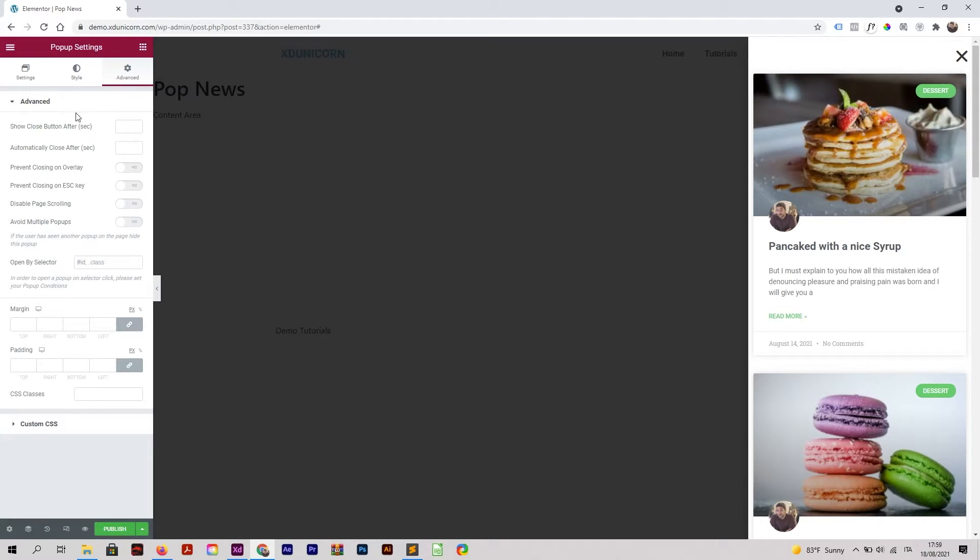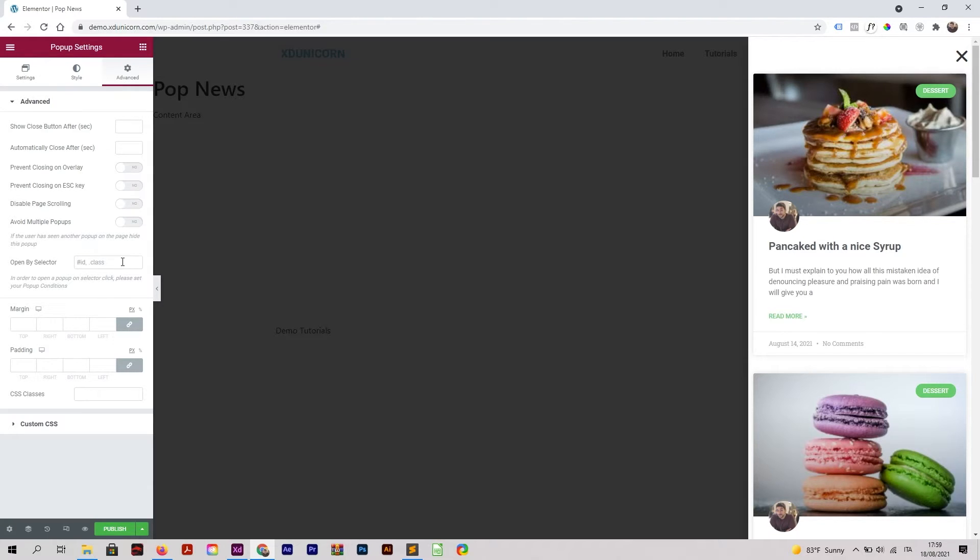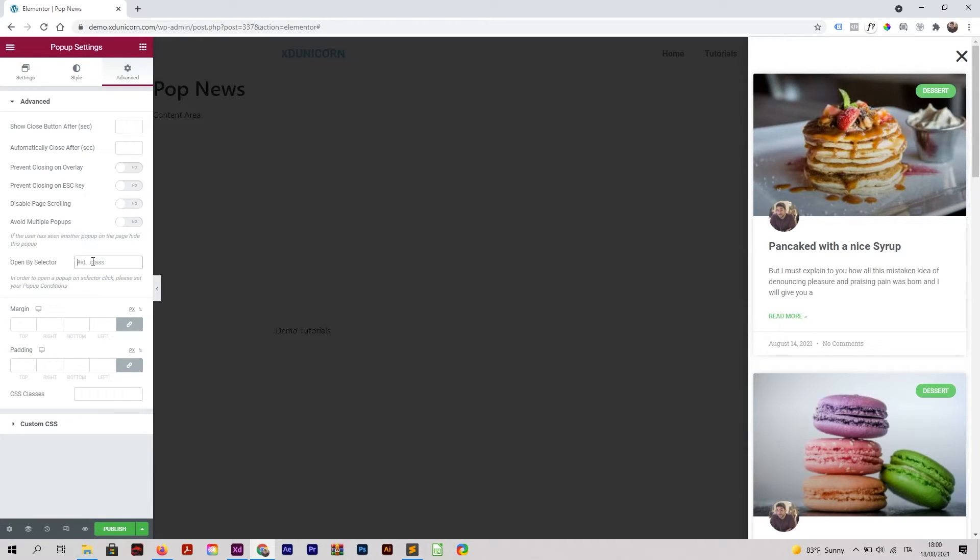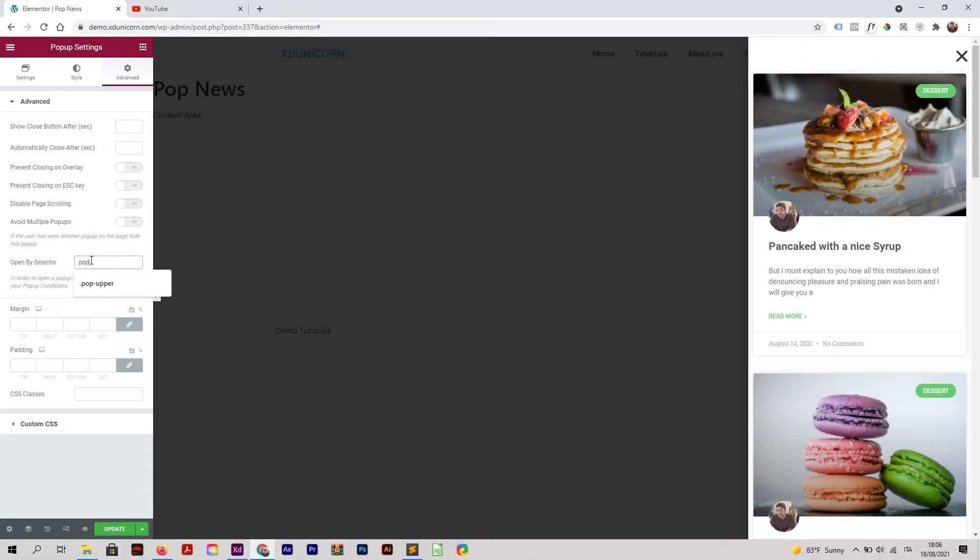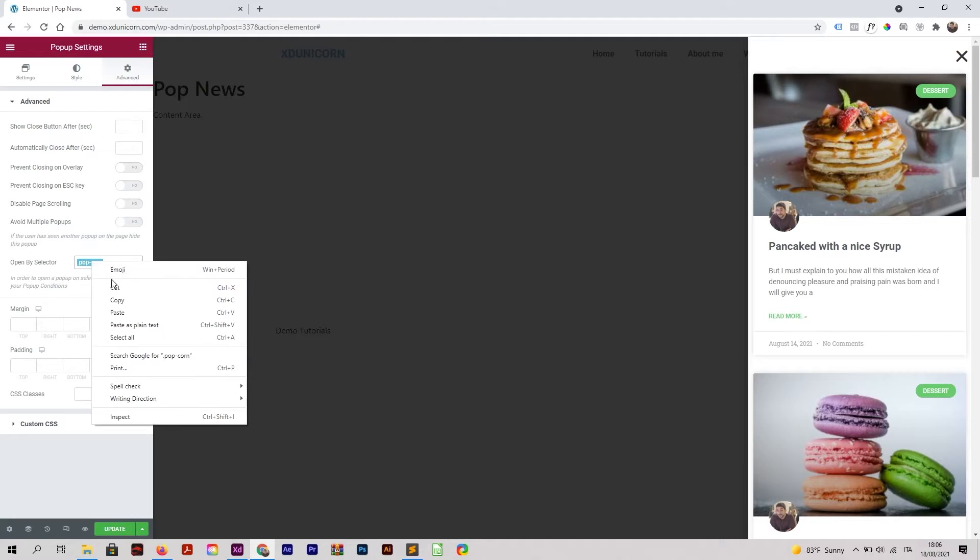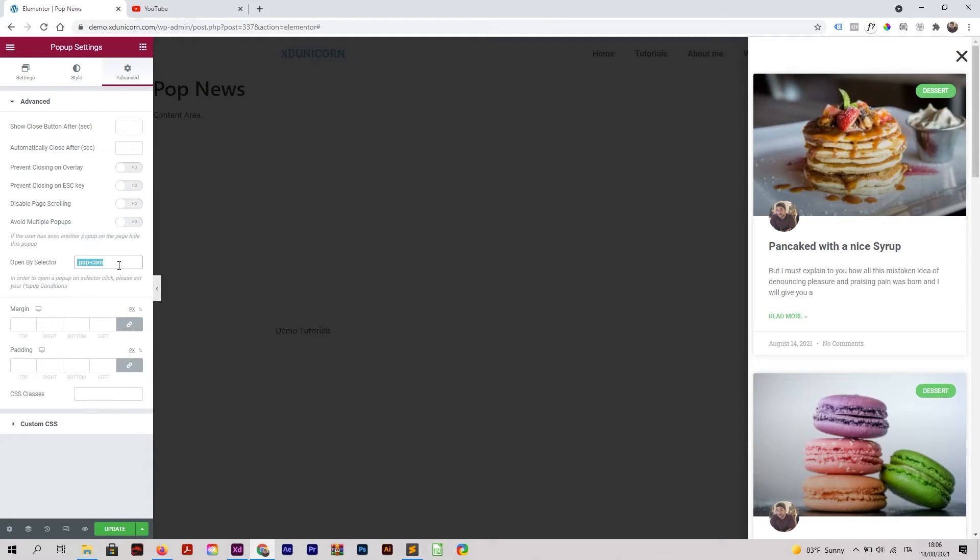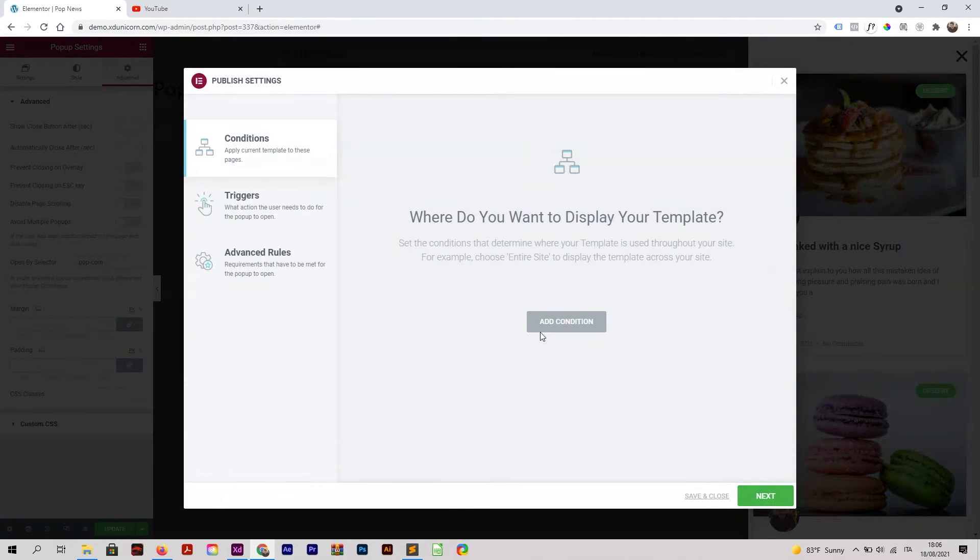I'm going to add some options here. Open By Selector - this is very important because it will allow us to open this one by the menu. I'm going to add a class and I will call it .popcorn. I'm going to copy this, and then I'm going to Update, add condition to Entire Site, and Save and Close.